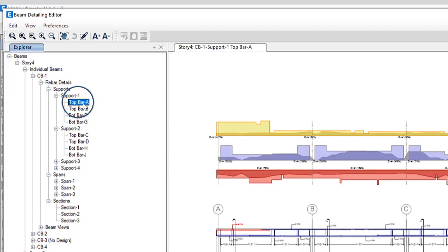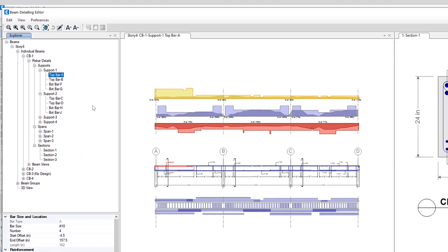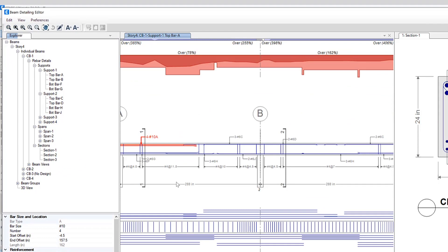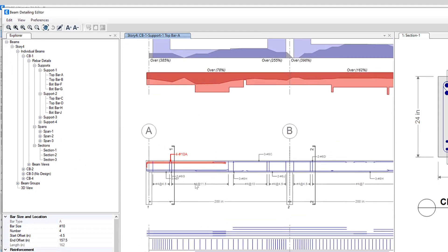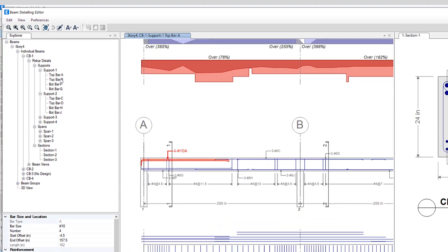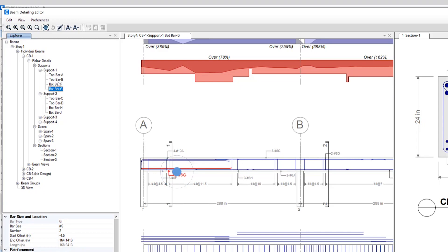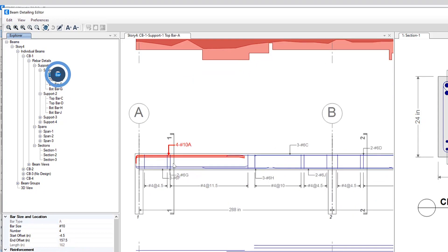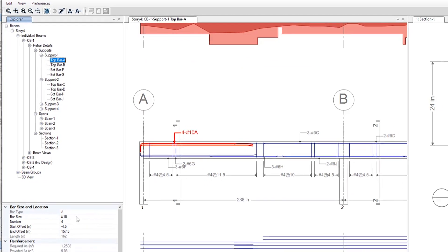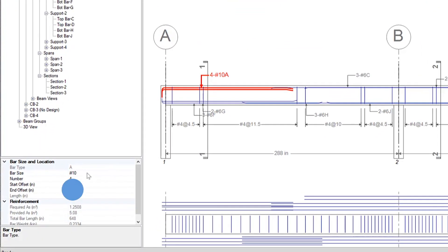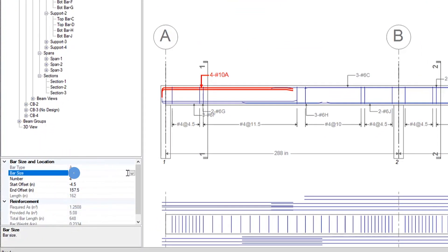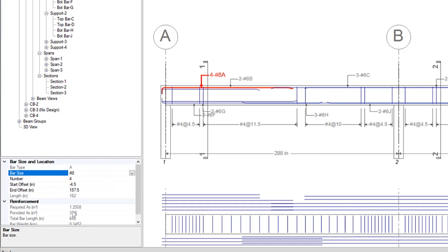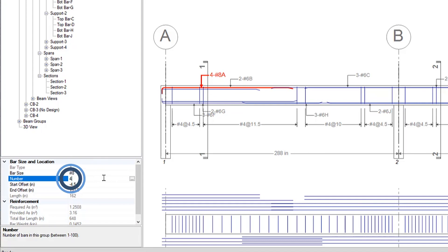So if we take a look at top bar A I'm going to zoom in here a little bit, you can see the selected support has been highlighted in red. And if I zoom in to top bar A I can make changes in this detailing explorer. If I wanted to change the bar size I can simply do so and it updates automatically as well as the number of bars can be changed as well.